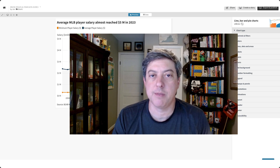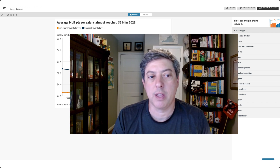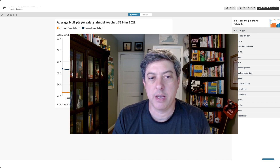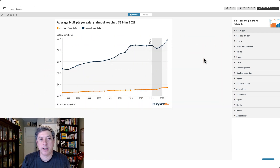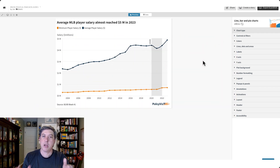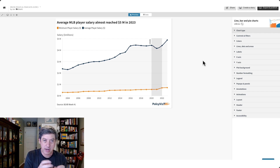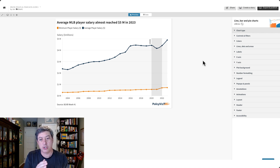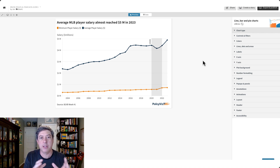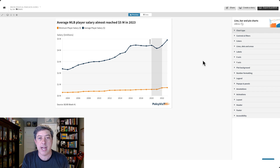Welcome to week one of Back to Biz Basics Flourish Edition. We're going to make a relatively simple line chart in Flourish of Major League Baseball player salaries. This is the graph we're going to create. I'm going to show you how to create the basic graph — a basic line chart — then take a short break so you can try it, and then come back and extend it a little bit by adding some annotations and filling in the area between the lines. I'll also show you how to add that logo, which is kind of neat.